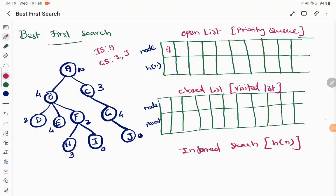We start the process with only the initial state — the root node — known to us, which is added to the open list. Each time, we take the node in the open list with the minimum priority, add it into the closed list, find all the children of that node, and add them into the open list. We repeat this process until the goal state has been added to the visit list.